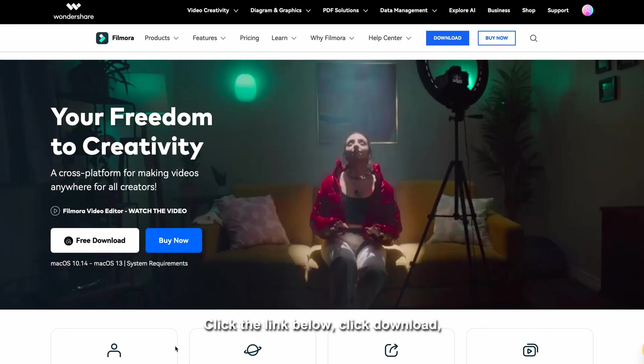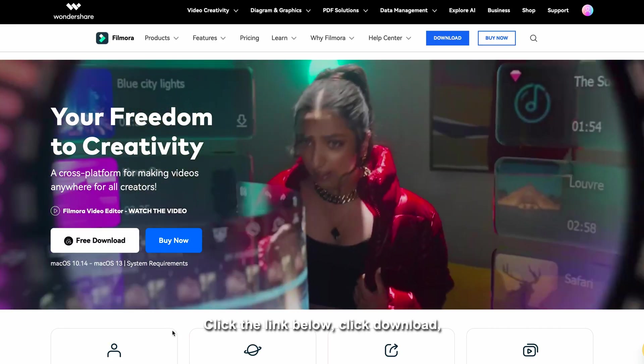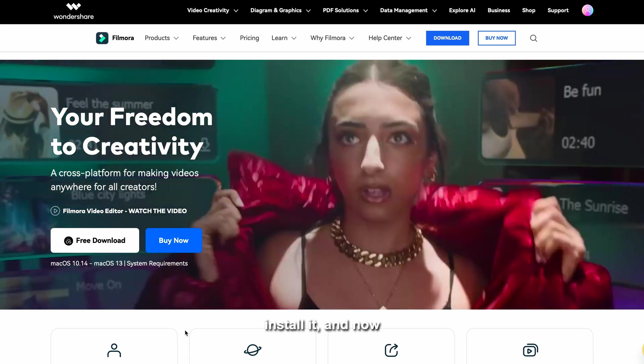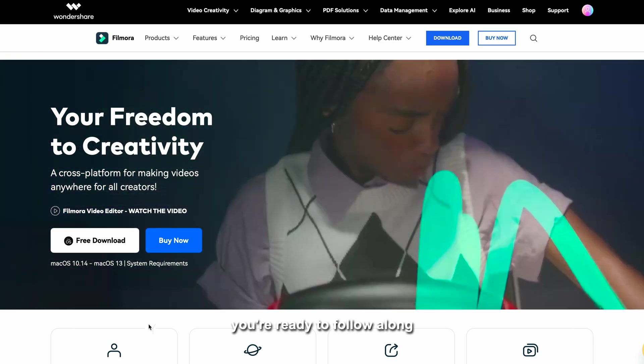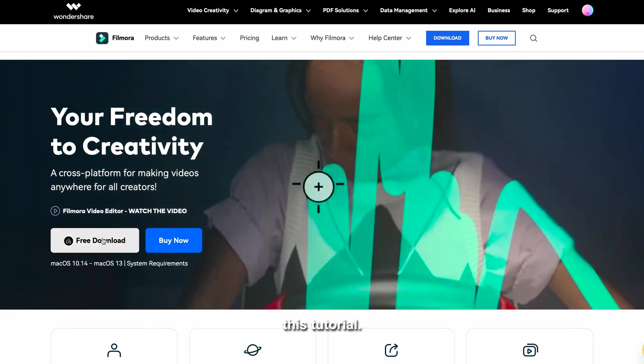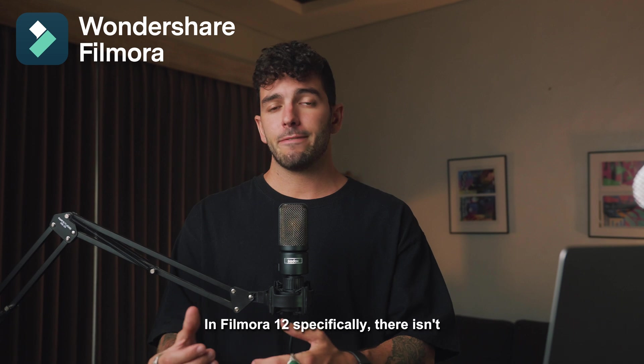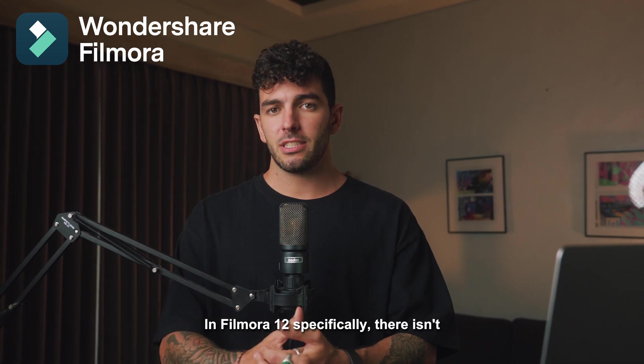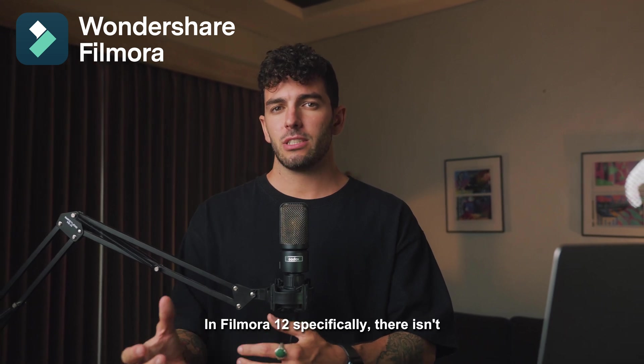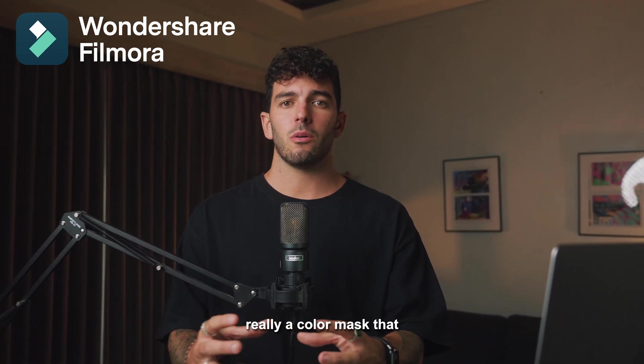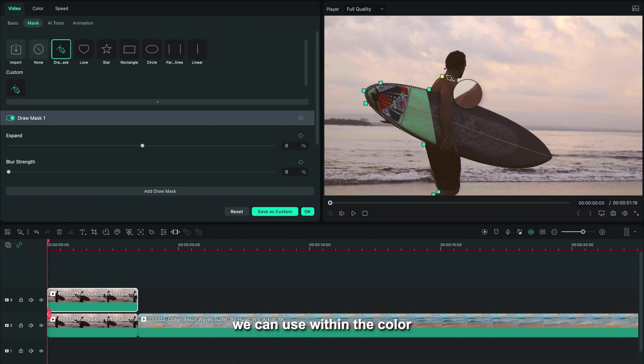Before we start editing, let's download Filmora 12. Click the link below, click download, install it, and now you're ready to follow along this tutorial. There's a few ways of doing this.